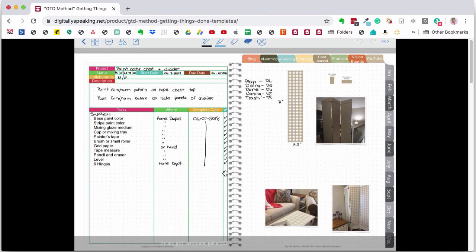So as you can see, you can pretty much plan anything with these templates. Any plan or project that requires more than one step to complete is perfect for this method using these templates.